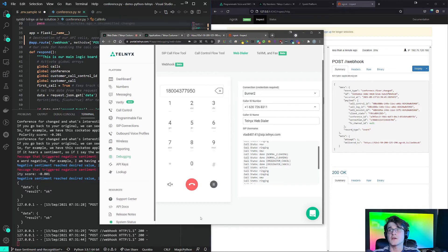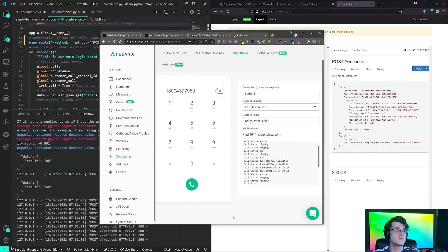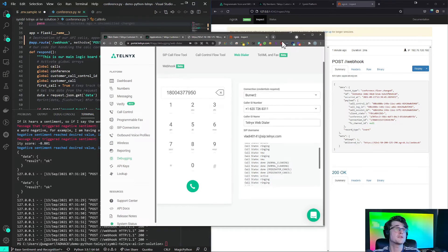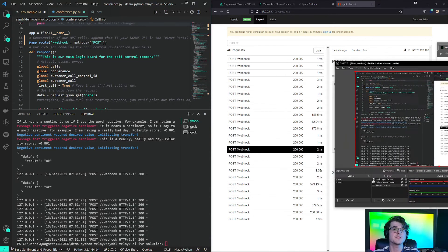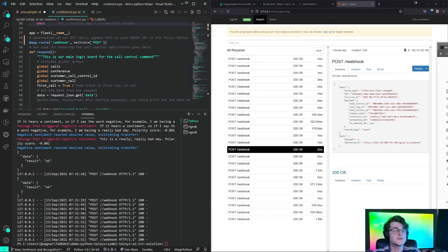I can test this. And this is an echo. I end this call. I end the call kills the application. And we successfully did a sentiment analysis phone call using Symbol AI and Telnex.